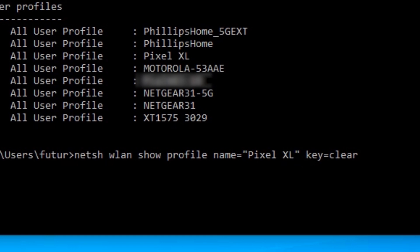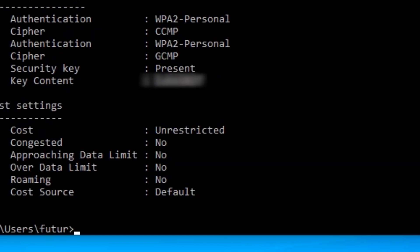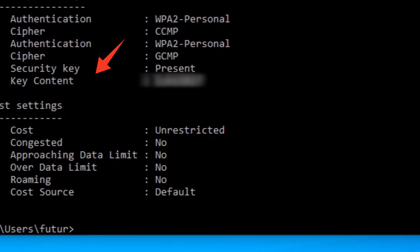When I hit enter, it gives you information about that wireless network. If I scroll down all the way, it tells me the password of the wireless network.